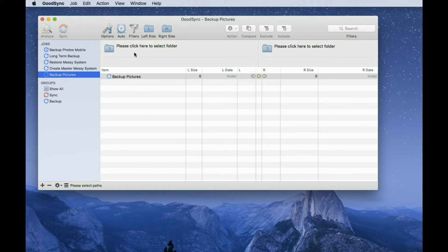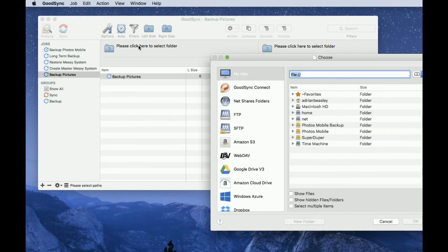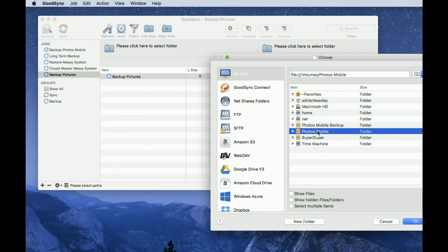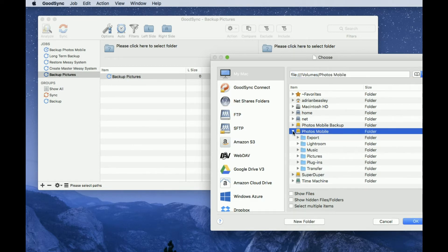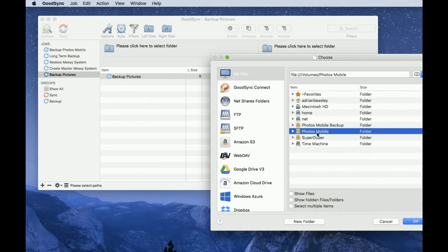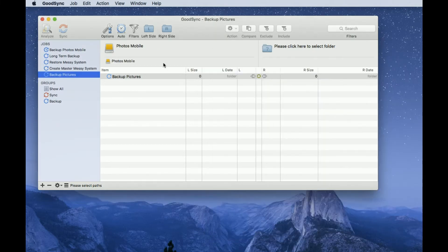What I'm then going to do is choose the drive I want to select as the master drive. So this is my Photos Mobile, it's an external hard disk. I'm not going to go down inside into the folders inside that drive, simply going to copy the entire hard disk itself. So we say OK to that.